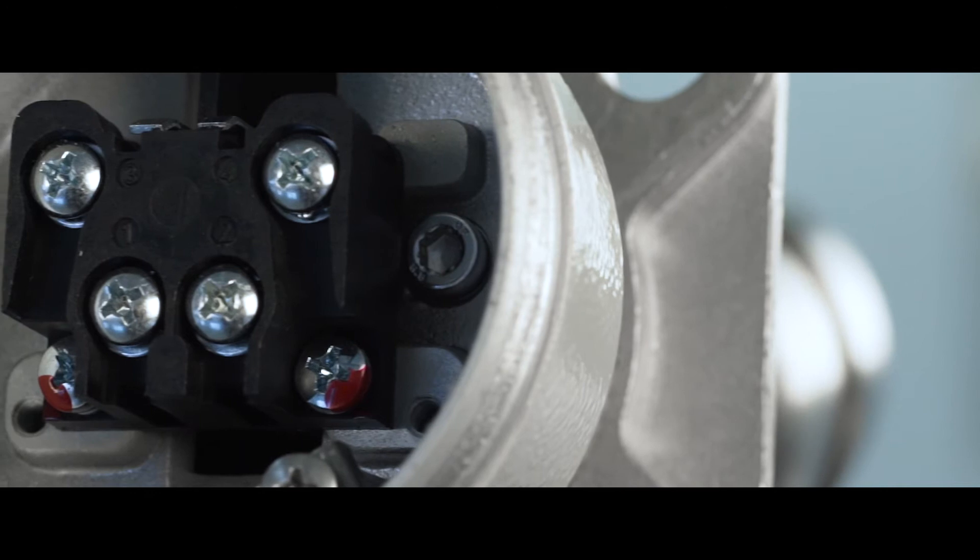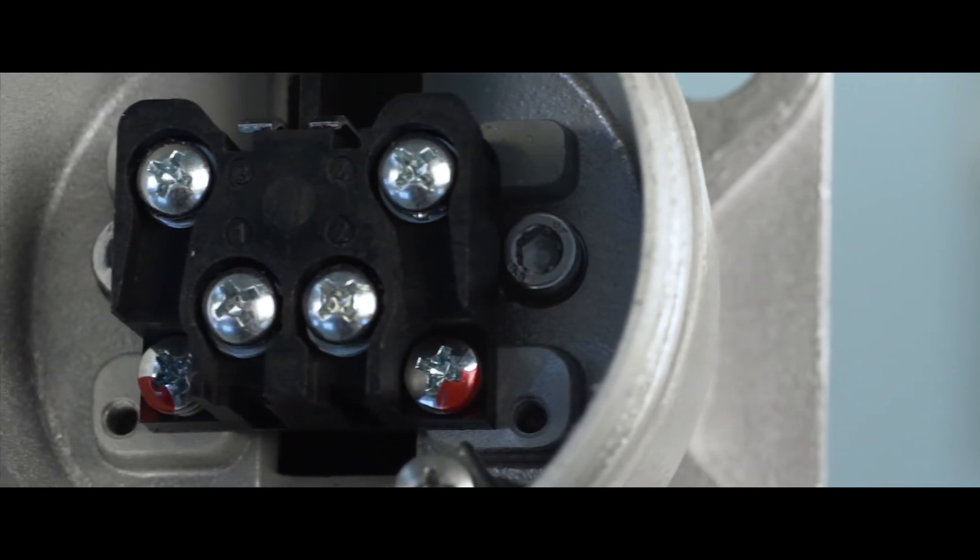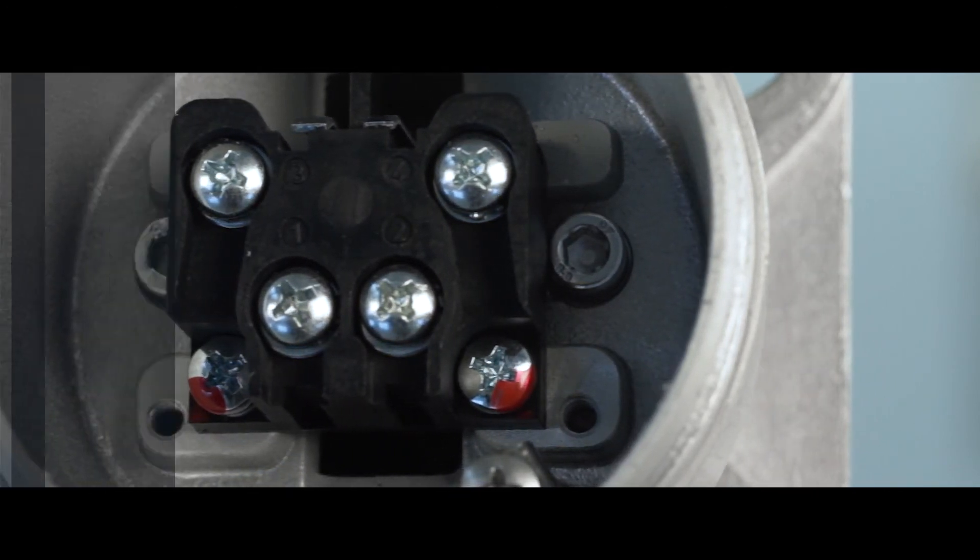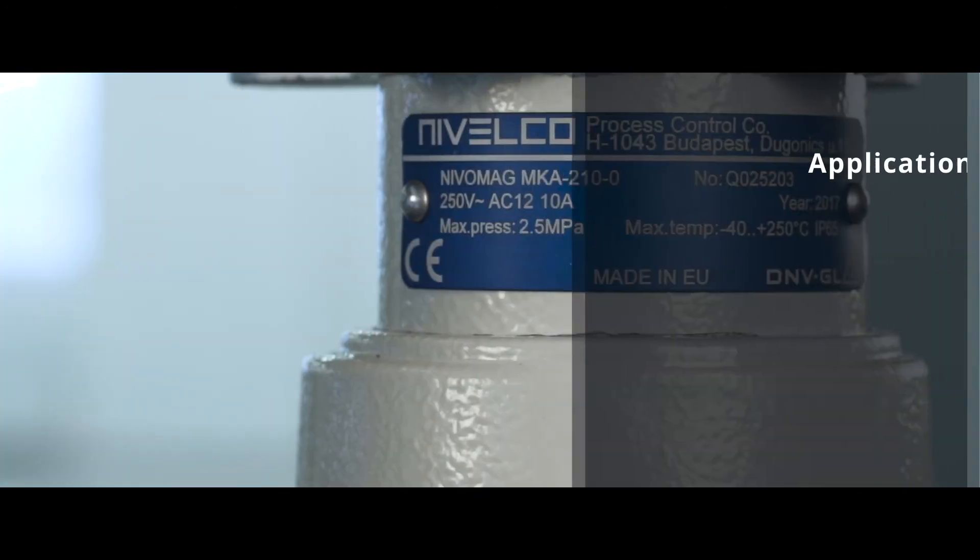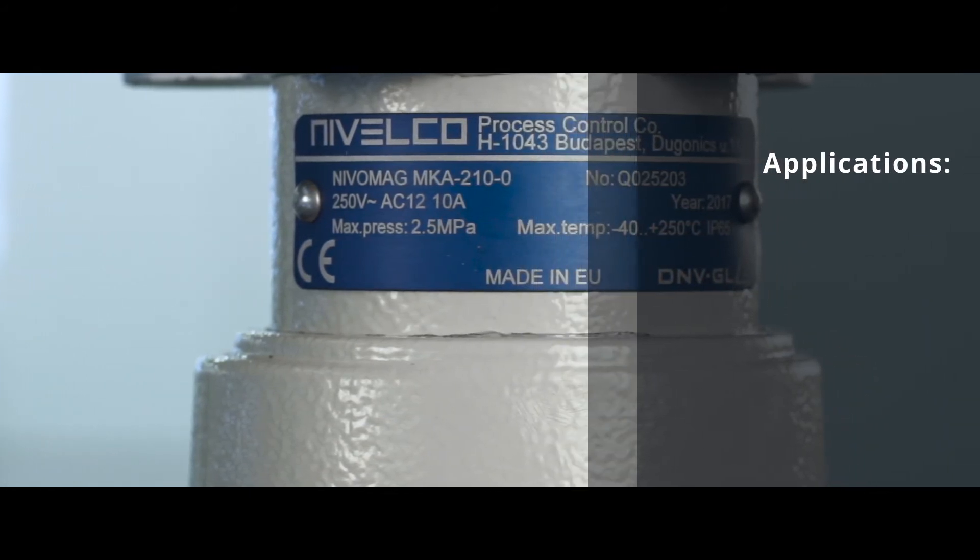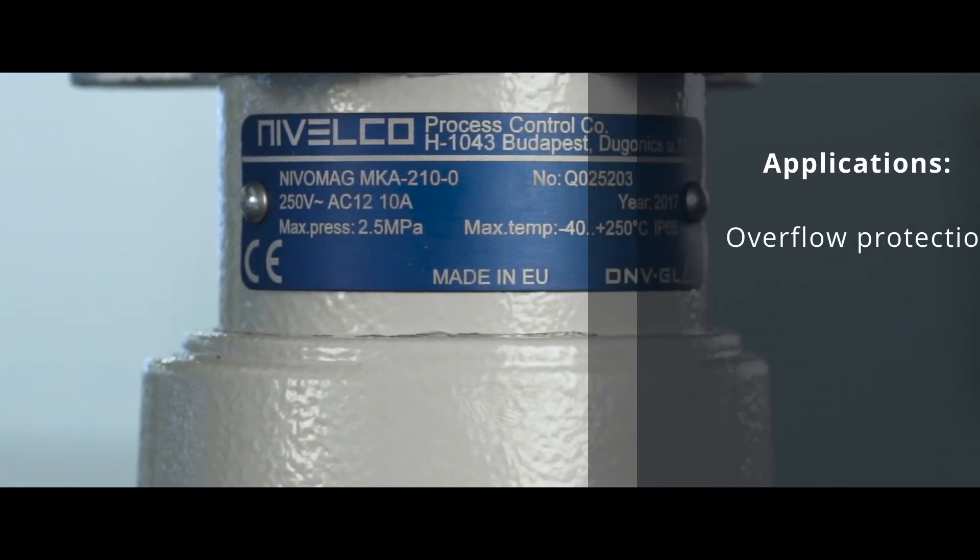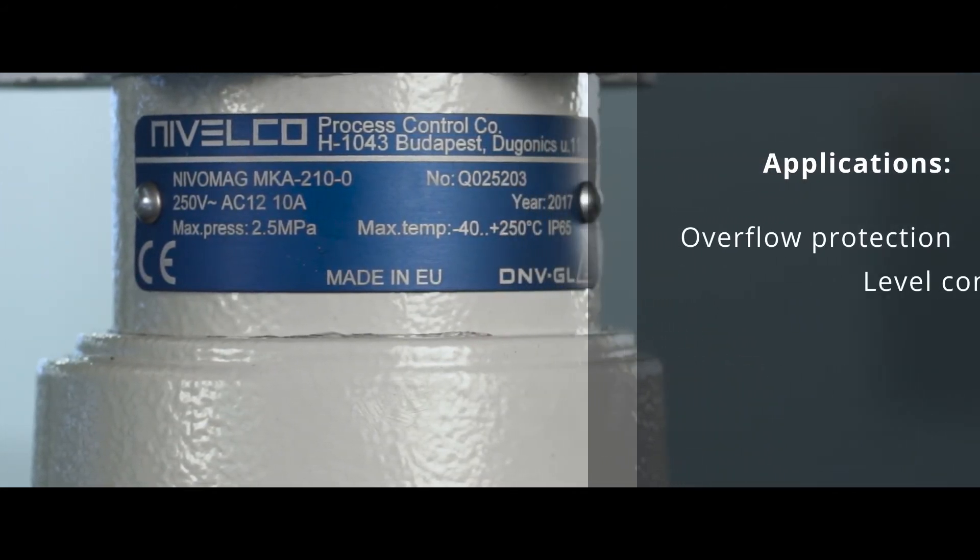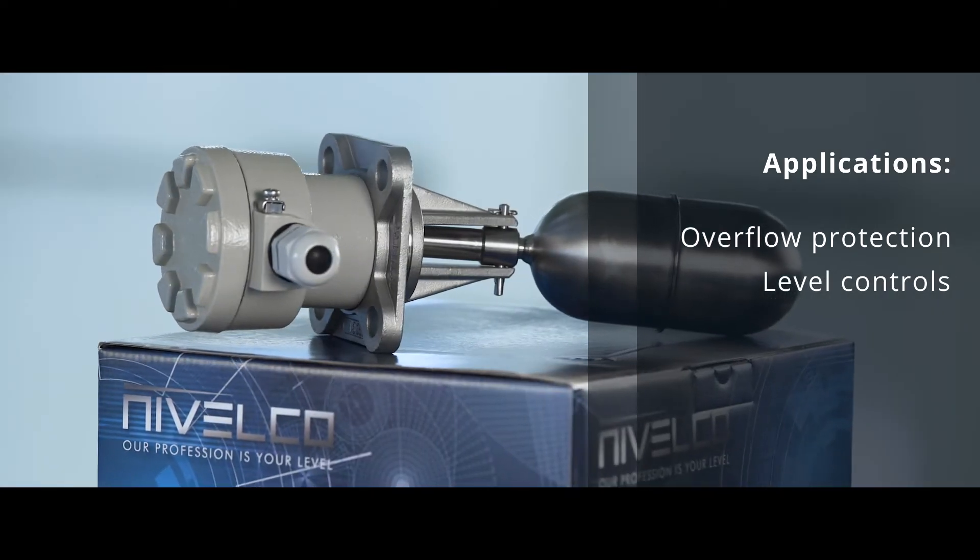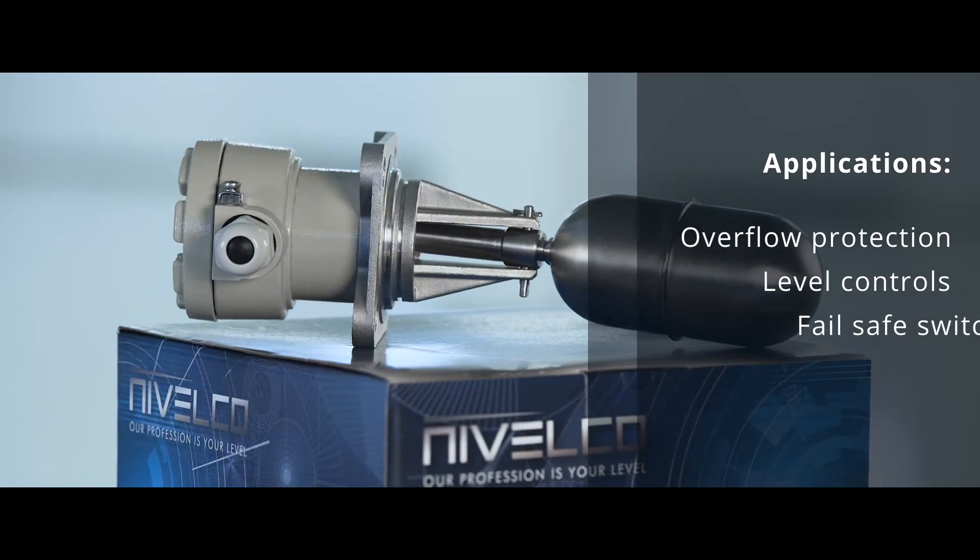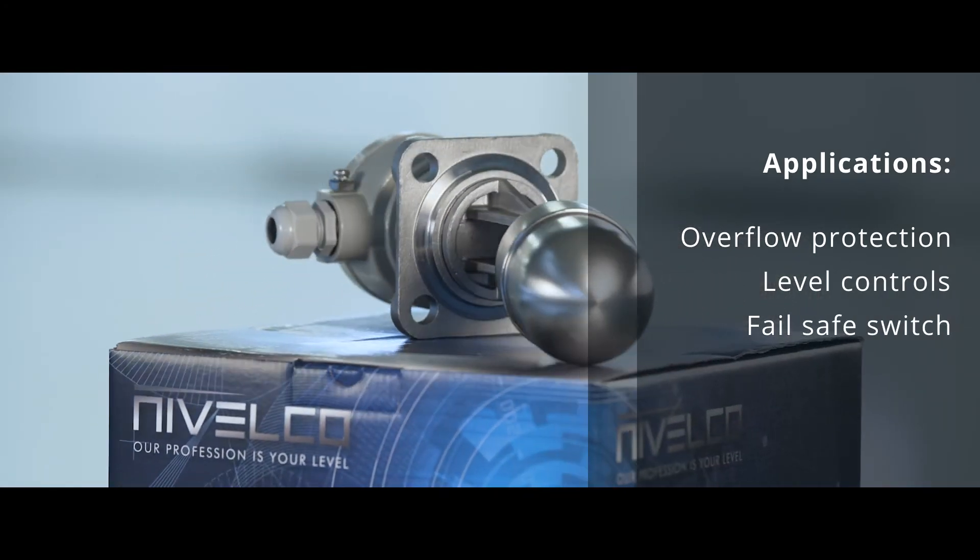We recommend the Nivomag MG200 series Magnetic Float Level Switches for the following applications: Overflow Protection, Level Controls, and as a Supplementary Failsafe Switch if combined with other devices.